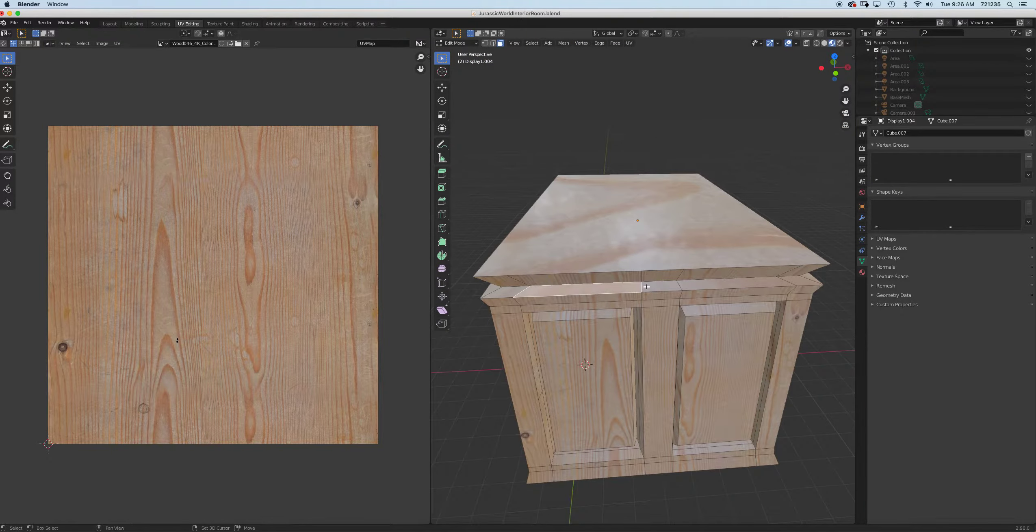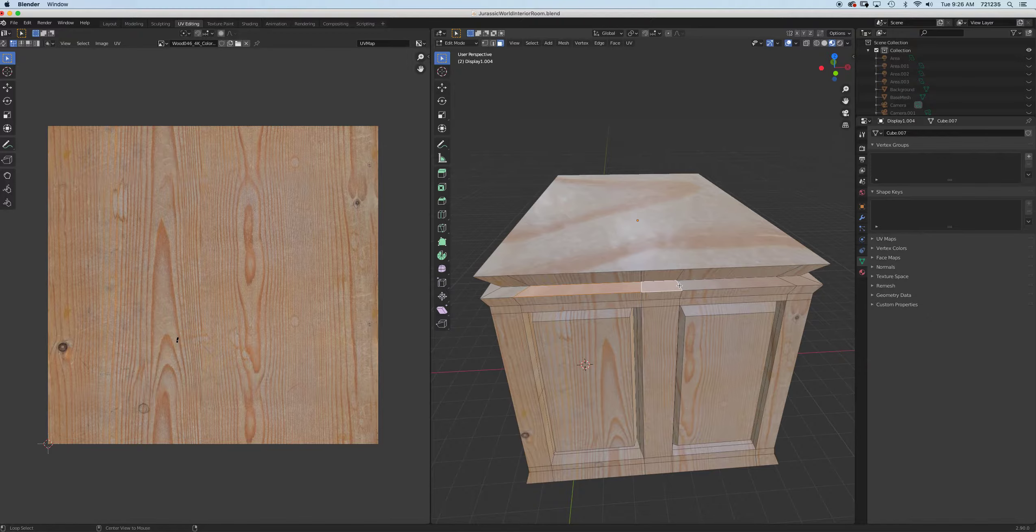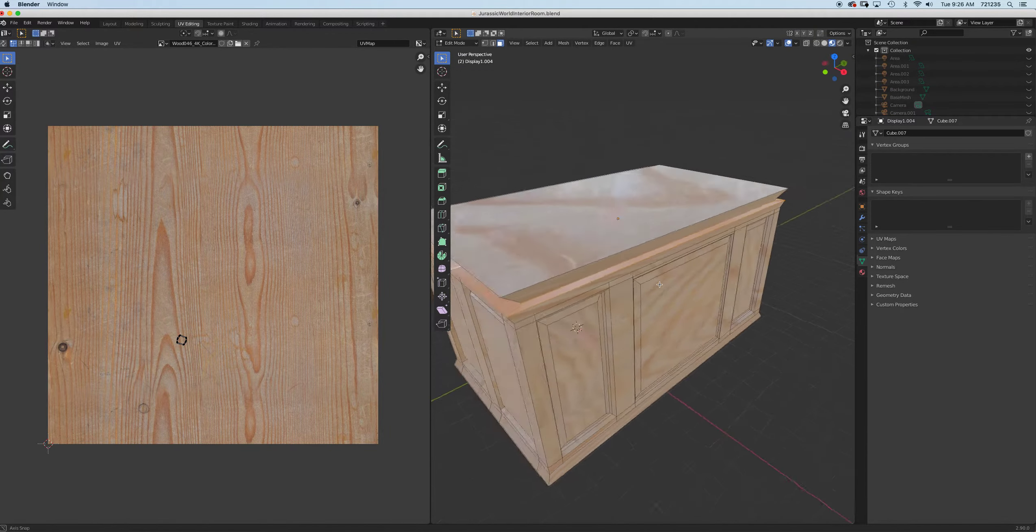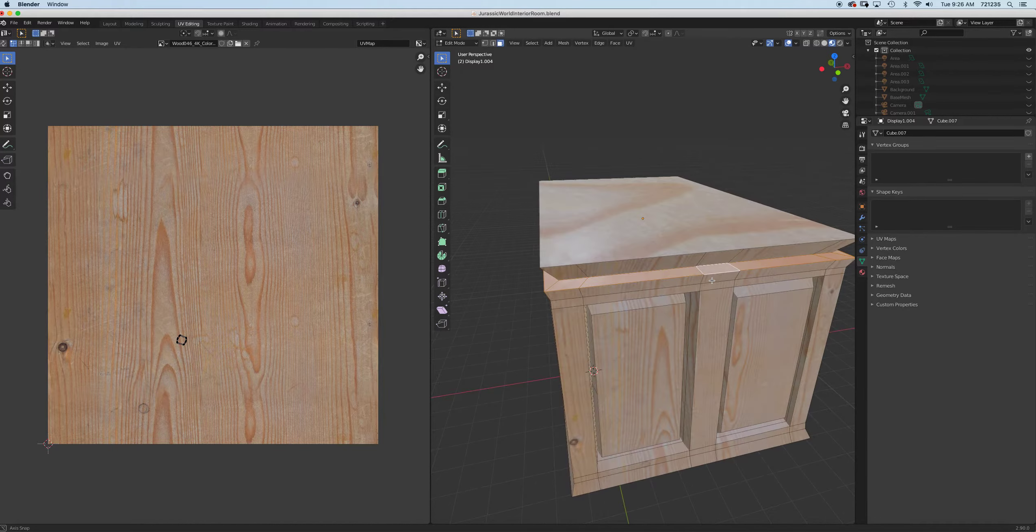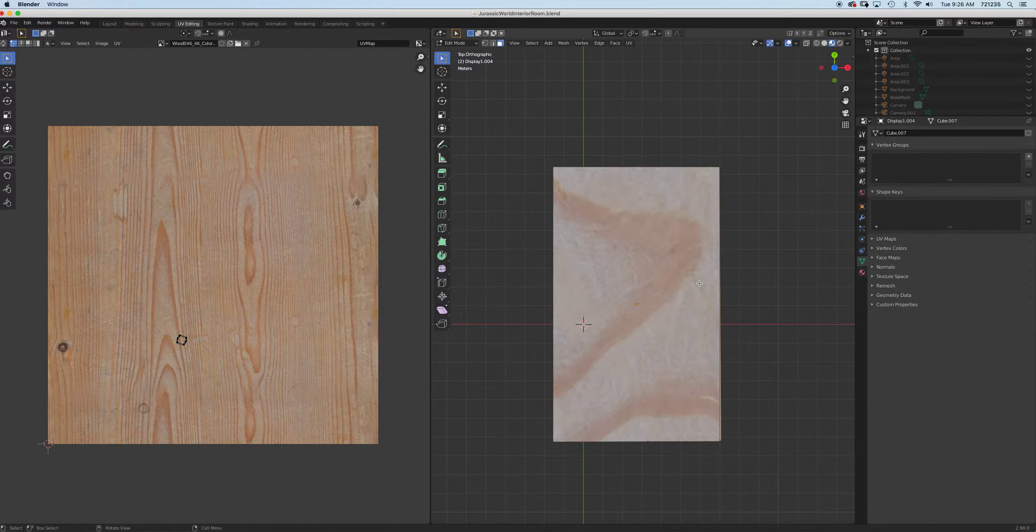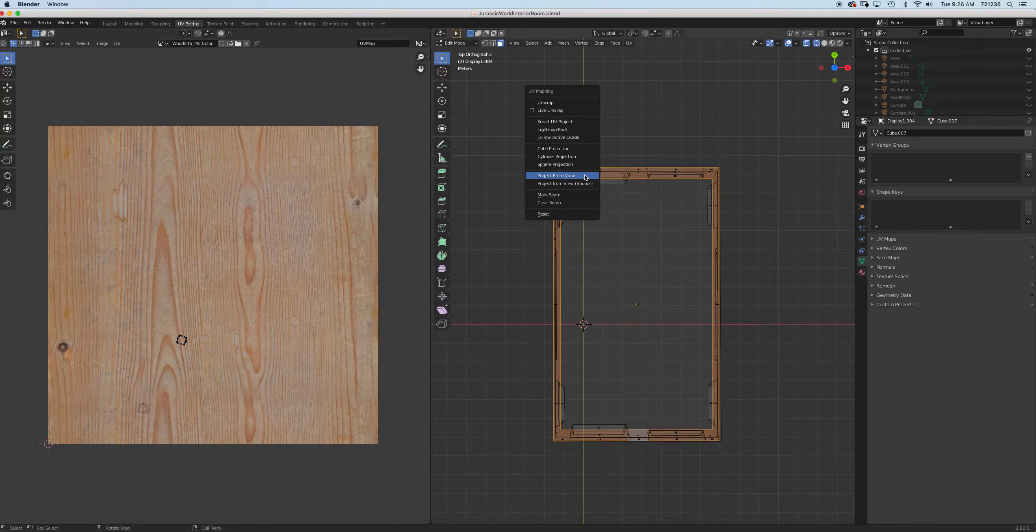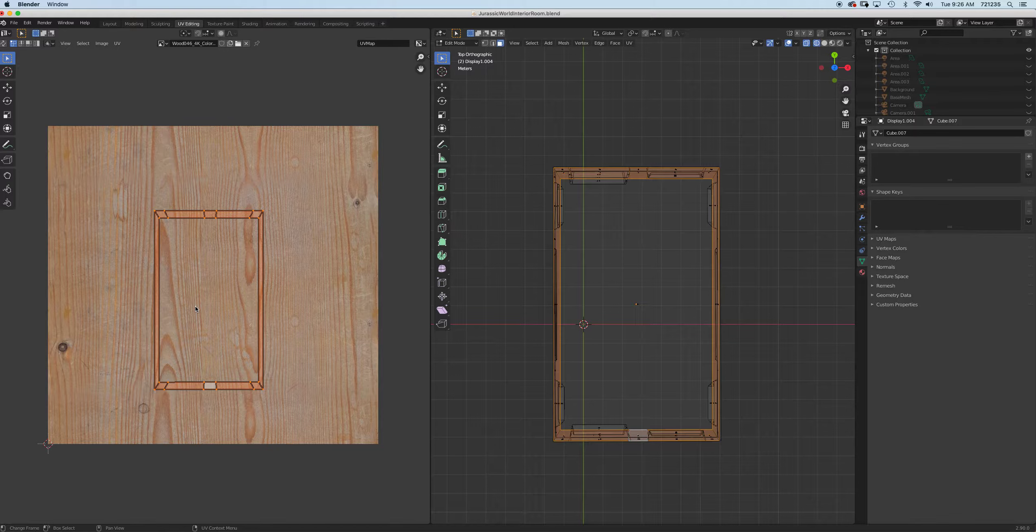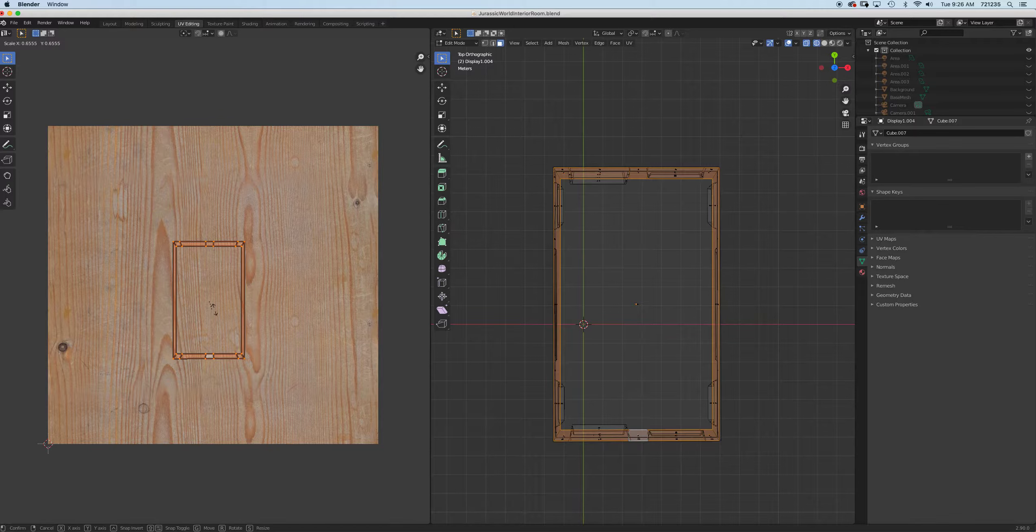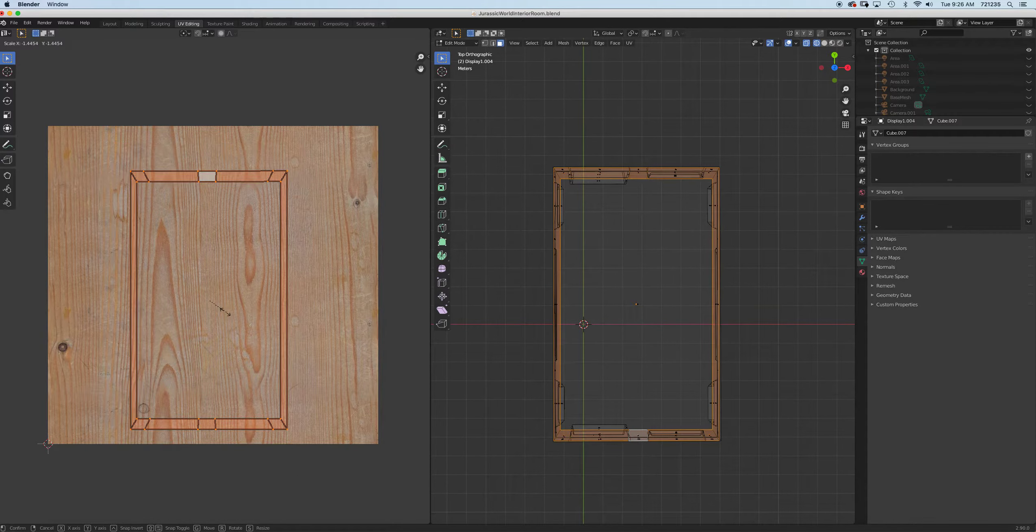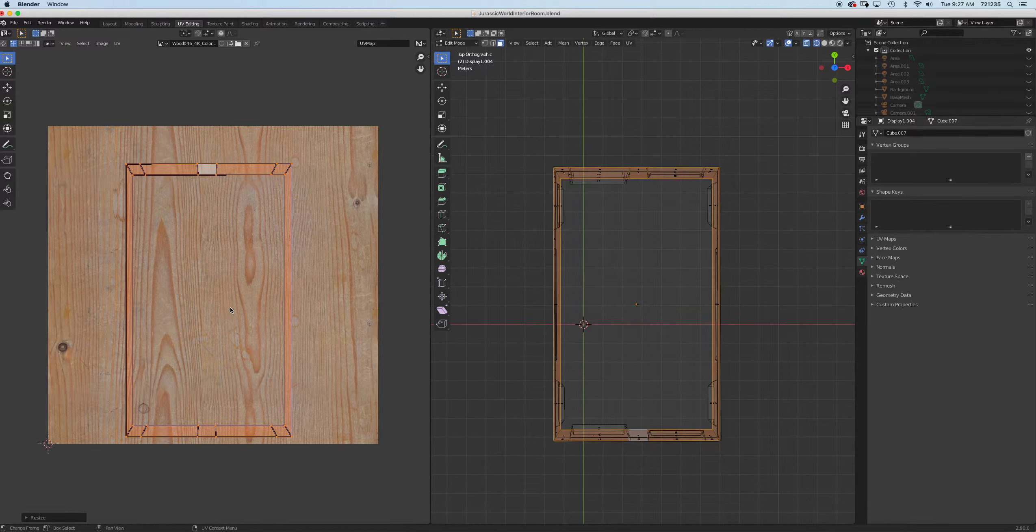Let's finish this up by selecting this part right here. I'm going to alt click one of the edges - it's going to select it all the way around. I'm going to do the same thing, go to the top view, and project from view. We got the same thing right here. I'm going to press A and scale it.